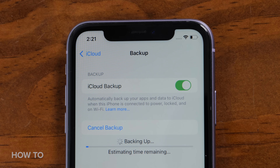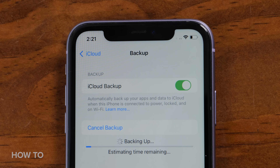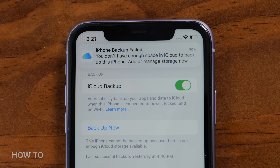iOS 15 lets you borrow some iCloud storage to create a backup file on your old iPhone and then download it onto your new iPhone. Here's how you do it. First, try to back up your old iPhone with your existing iCloud account — if you know it's already full you can skip this step. Here you can see that this iCloud account storage is full and there isn't enough room to back up my old iPhone.